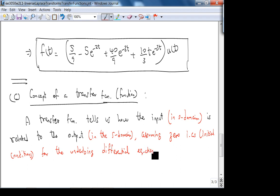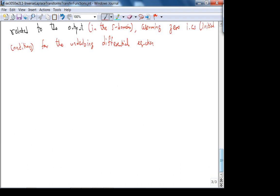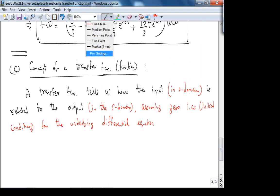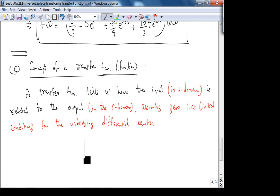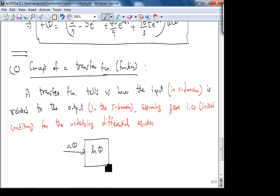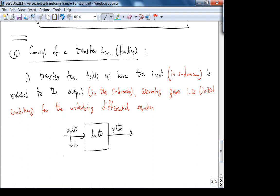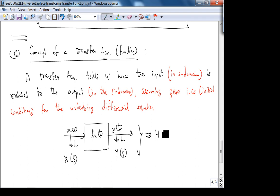So if I have a system with input x(t) and output y(t), I take the Laplace transform to get X(s) and Y(s). The transfer function H(s) is defined as Y(s)/X(s) — it is not y(t)/x(t). There is no time-domain definition.